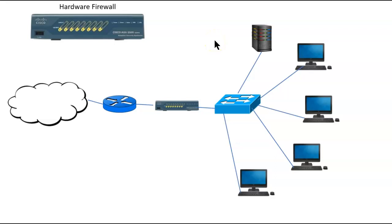Firewalls come in hardware firewalls and software firewalls. Let's look at a hardware firewall.